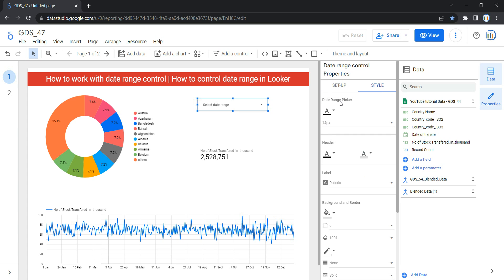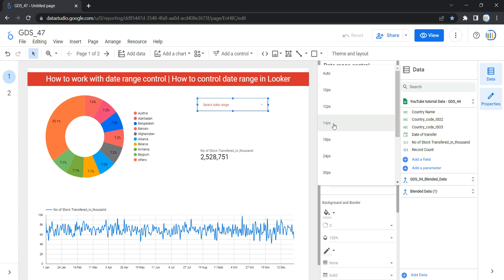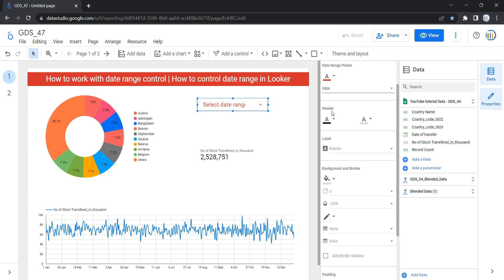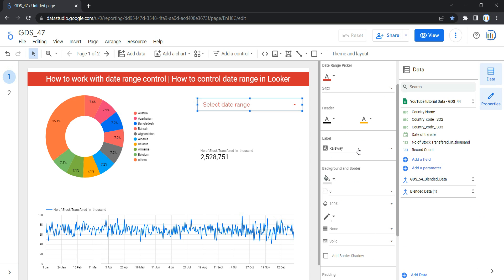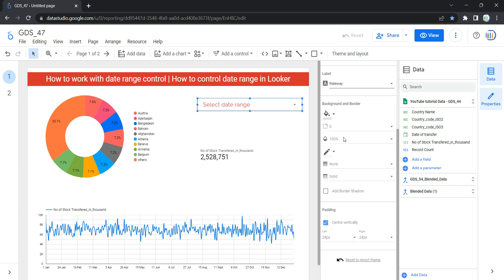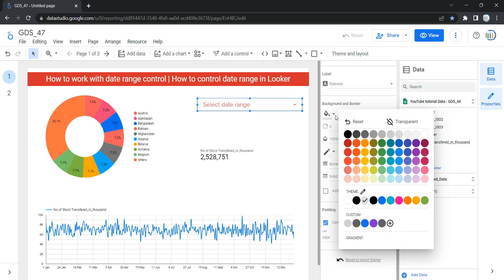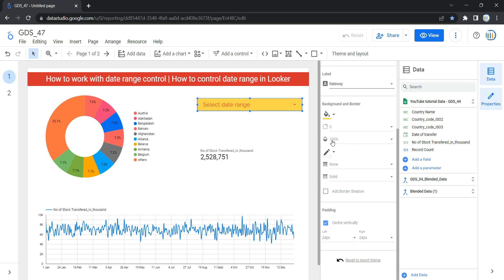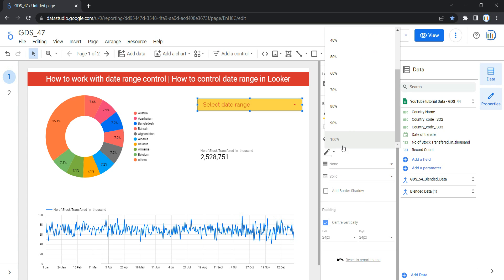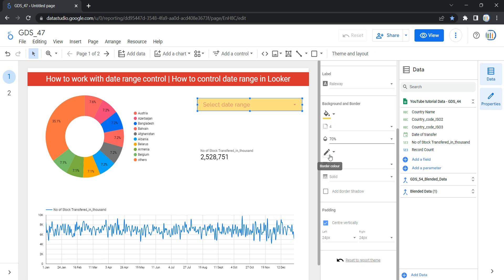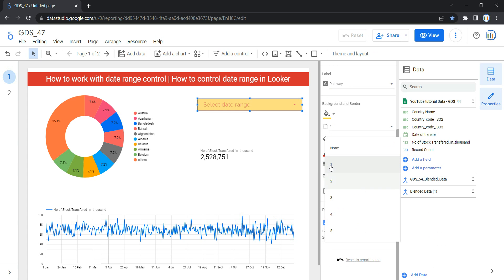If we go to the Style section, the first option is the date range picker. You can change the font color and font size from here. If you have a header for this date range, you can change the header font color and header color — for example, let's change the header color to yellow. You can also change the header level. The next options are background and border — you can change the background color, add border radius, adjust opacity, and add a border color. Let's select red and set border weight to 4.